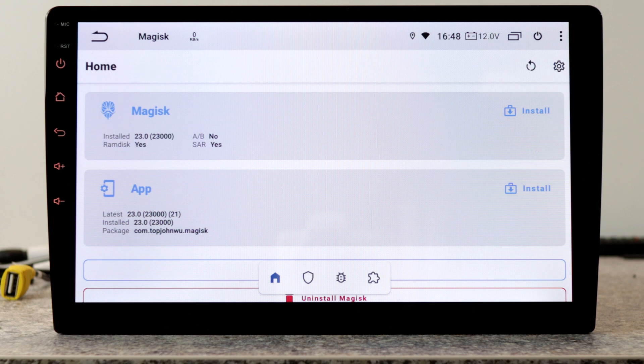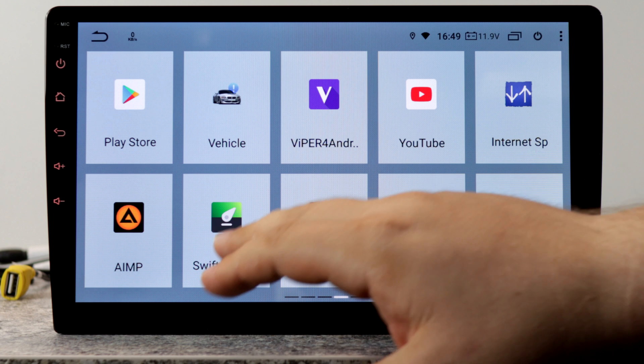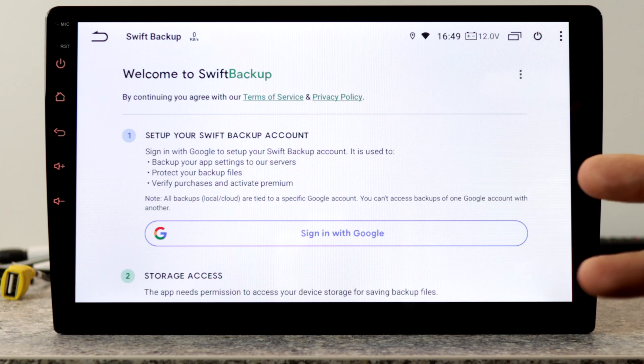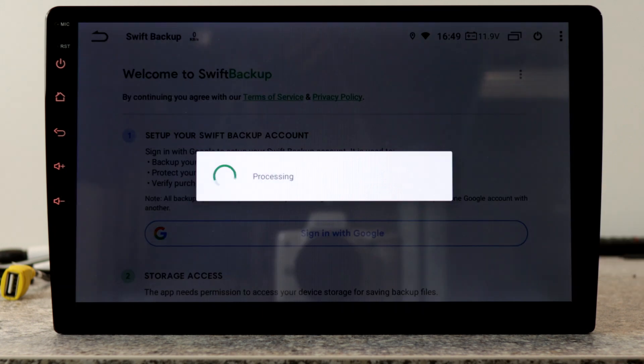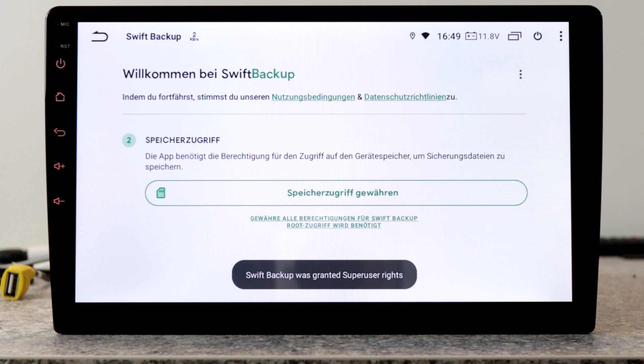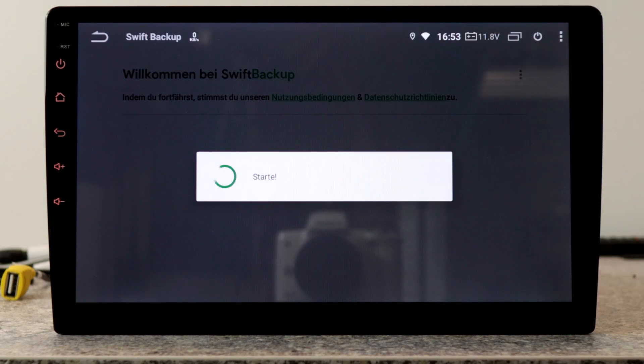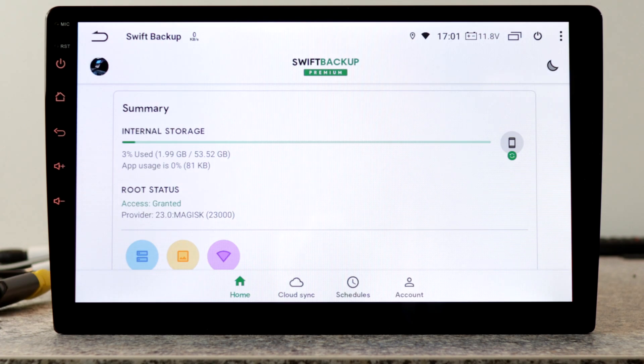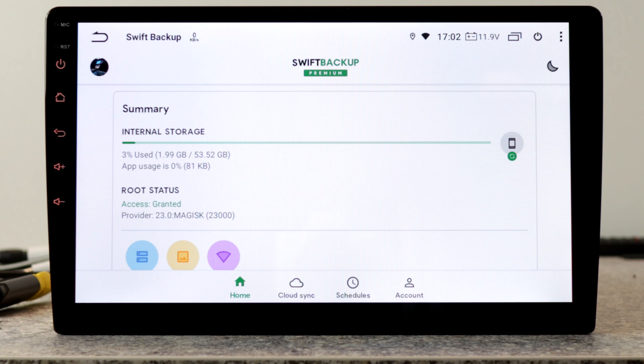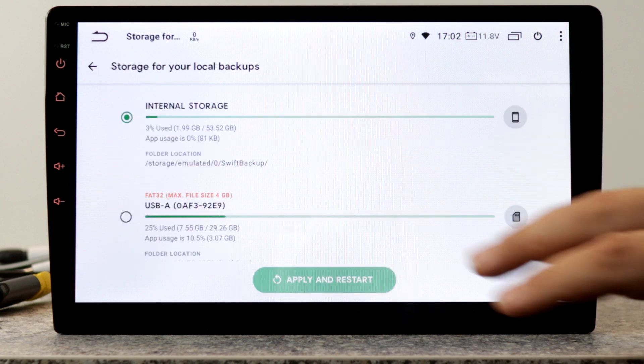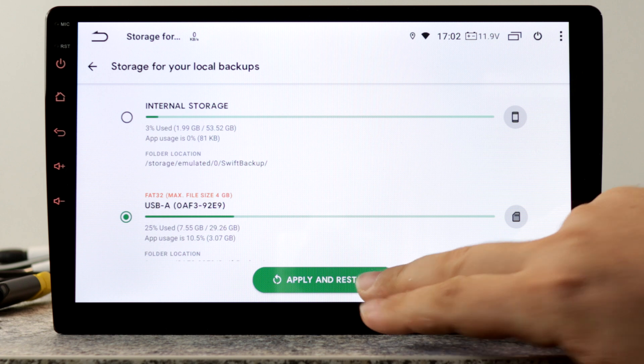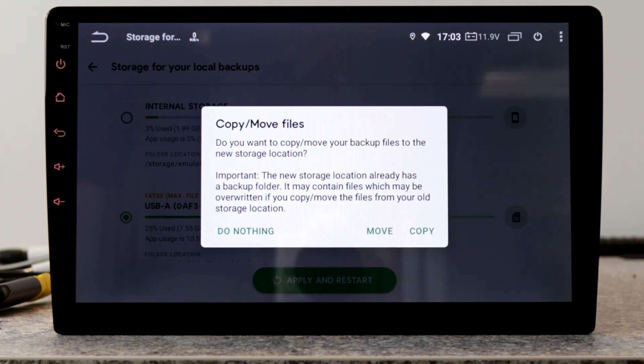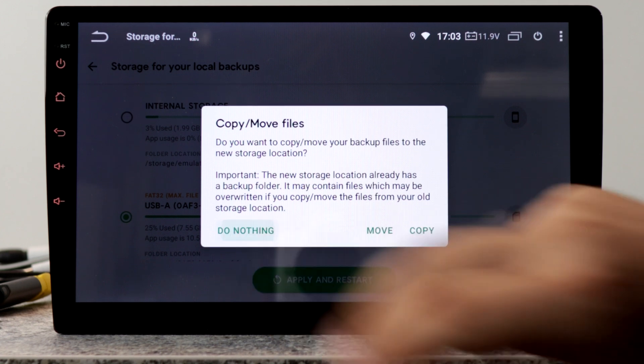In the next step, we will backup and restore our data. This process you have to do on your old device and backup your data, and on the new device here we have to restore it. I will sign in with Google and grant the root rights. Now we have to allow the access to the memory. Now we have to connect a USB flash drive or microSD. First you have to do this process on your old device, backup your data and afterwards we can restore it. Click on this icon and choose our USB flash drive. Apply and restart. If you already have a backup, you can move the files to the new storage location. I will hit do nothing.